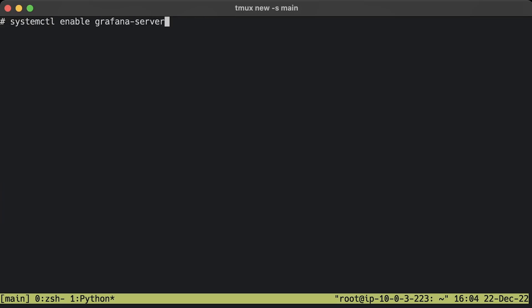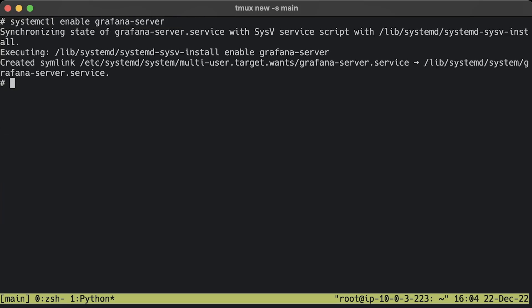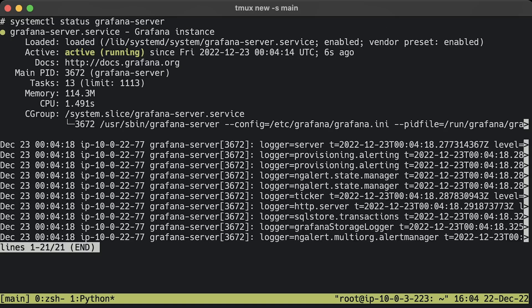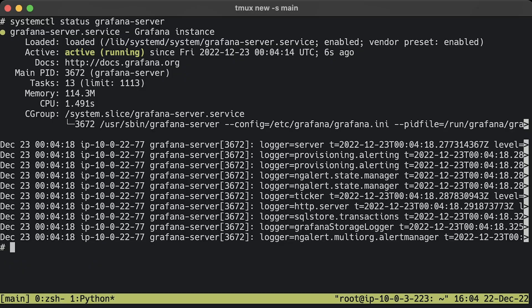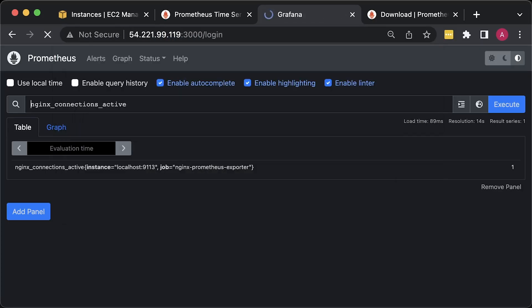To automatically start Grafana after reboot, enable the service. Then start Grafana. To check the status of Grafana, run the following command. Now you can access Grafana on port 3000.